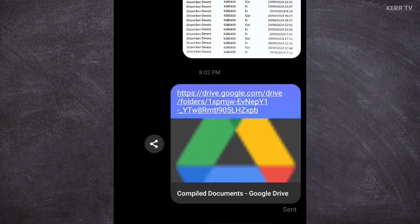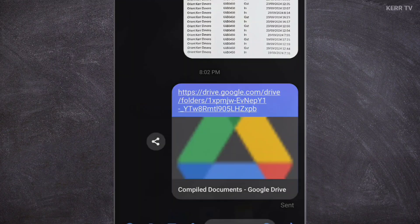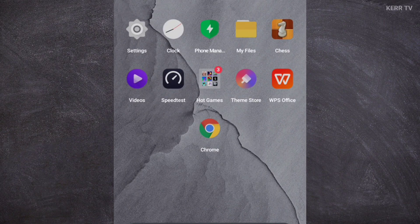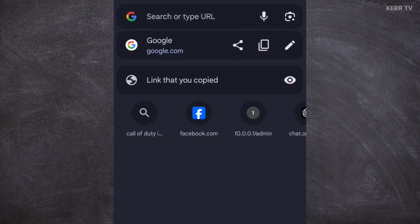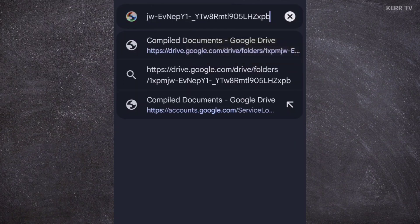Next, we need to open any browser. I'm going to use Google Chrome, but you can use any browser you want. We need to paste the link here in the address bar. Then, go.